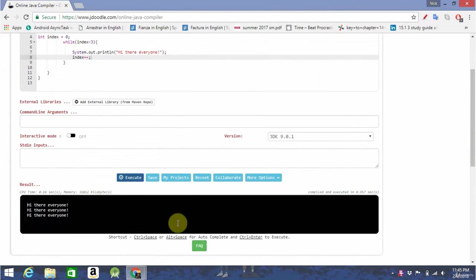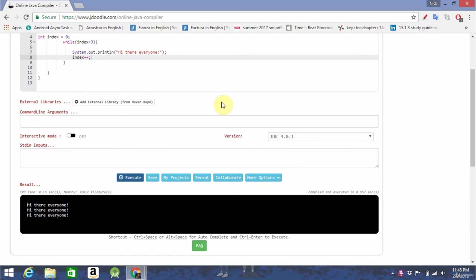And, as you'll see, it did the exact same thing as the last loop. So, in essence, those are all the types of loops you're going to need for the purposes of this course and most of Java.